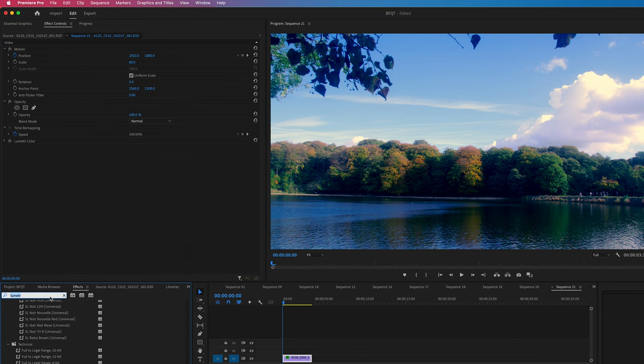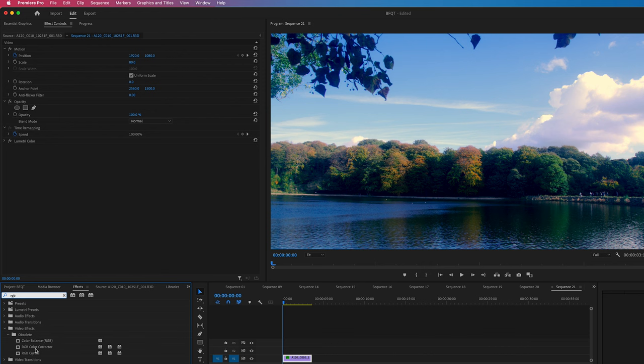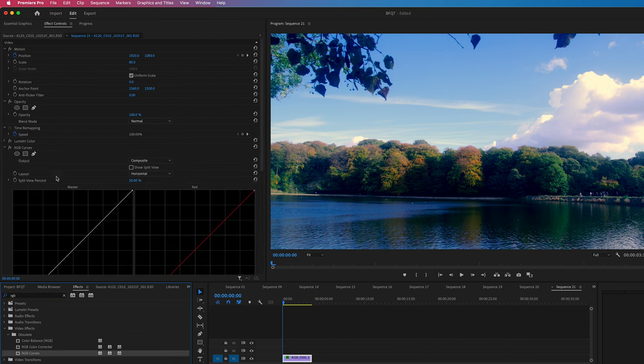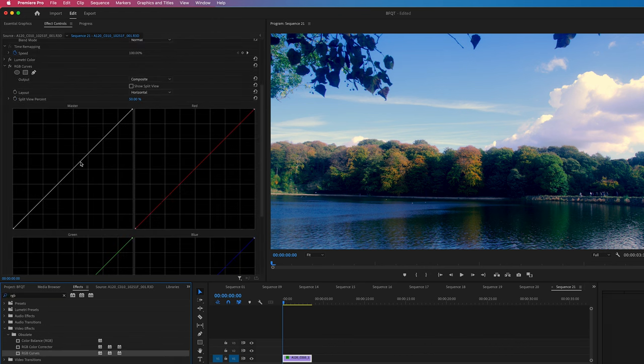We can also improve on this by going to RGB curves. So search in effects for RGB curves. Drop this onto your footage. This does look a little bit intimidating, but it is quite simple once you understand.